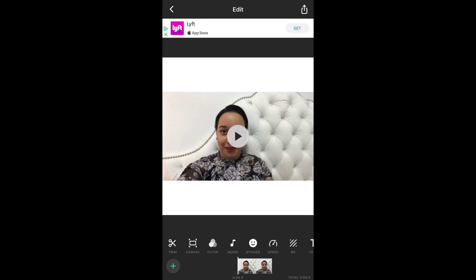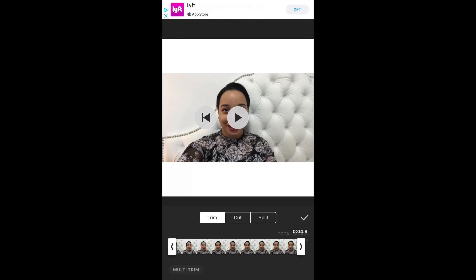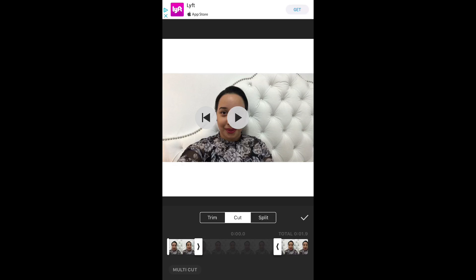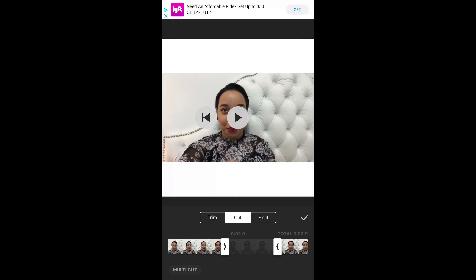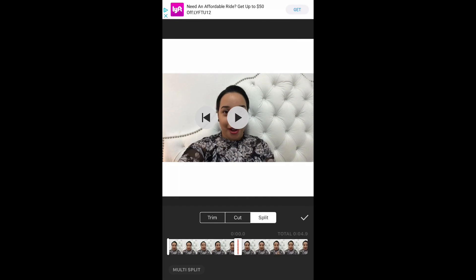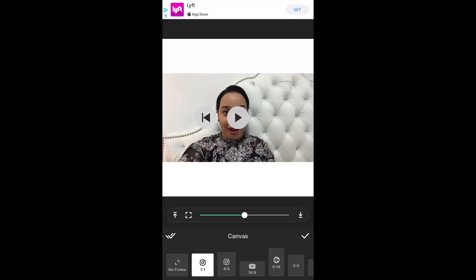We're going to walk through some of the features for video editing. We're going to start with the trimming feature — this basically allows you to trim the video to different lengths in seconds, cut up different areas of the video that you don't want to include, and you can also split them in half.